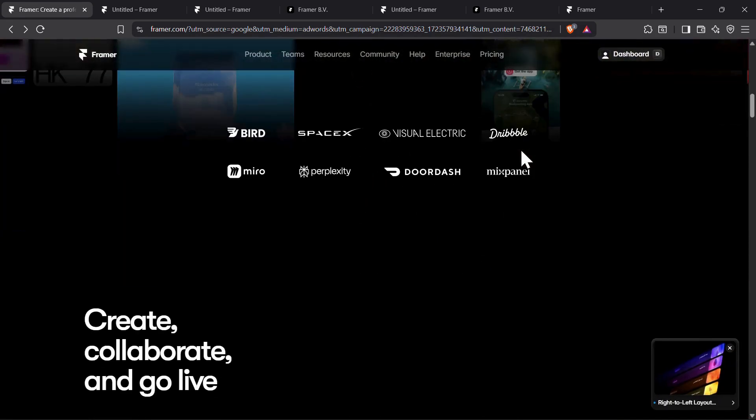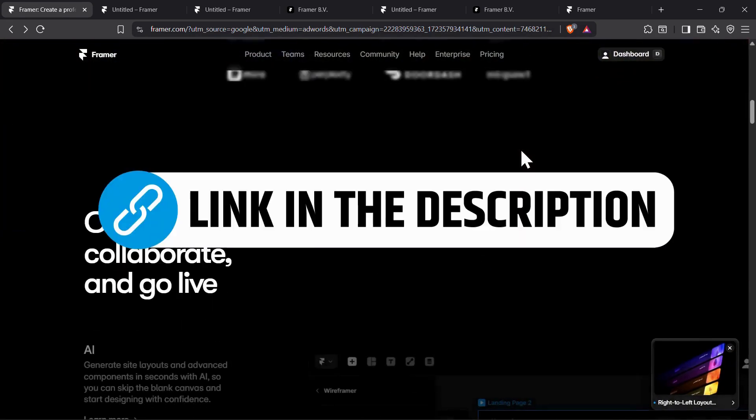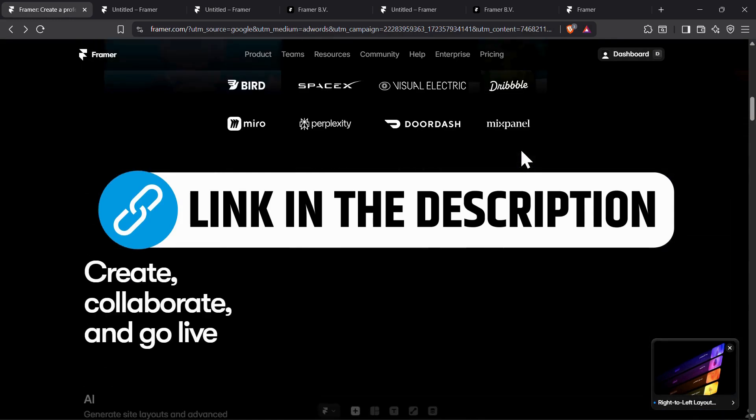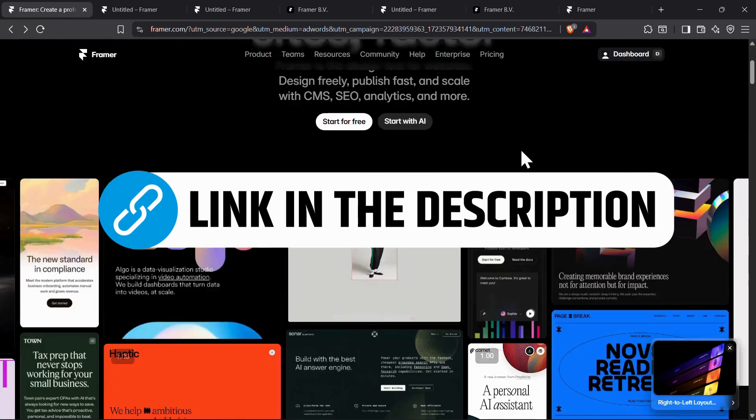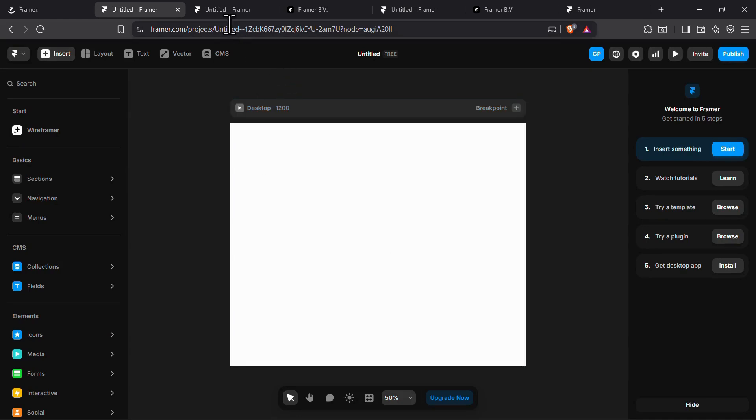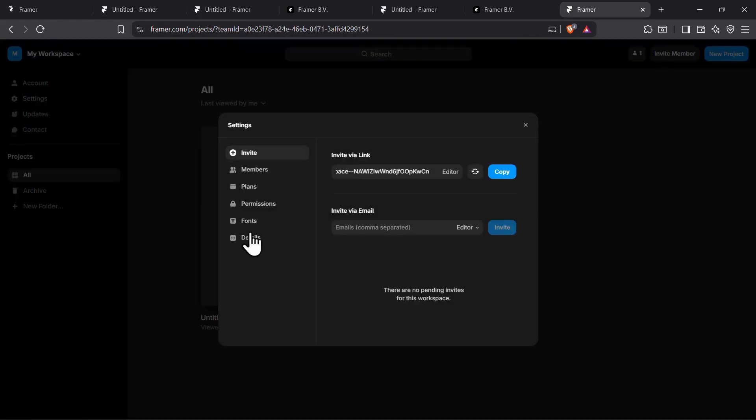To get started, click the first link in the description, which takes you straight to the official Framer website. Now simply create a free account and log in, then click on pricing.